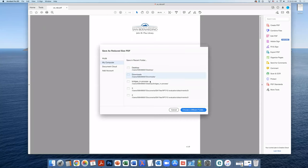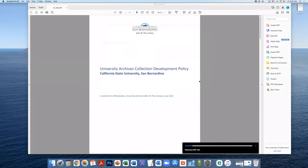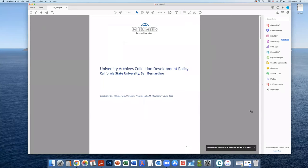Select where you want to save the file to and hit Save. You can see it's reduced the PDF from originally 309 kilobytes to 178 kilobytes. Those are the steps to reduce the file size if your PDF is too large.